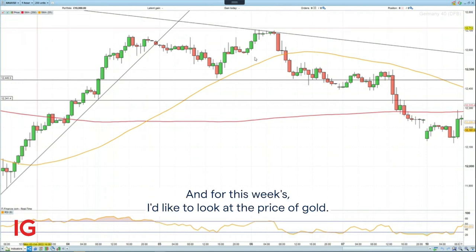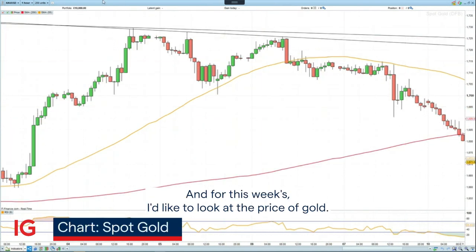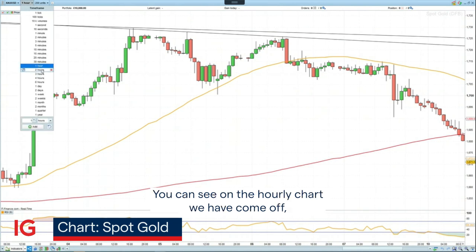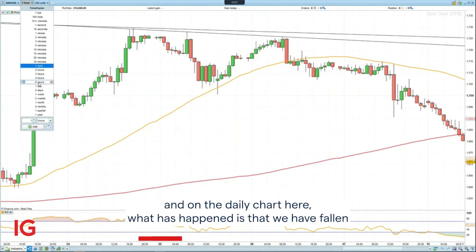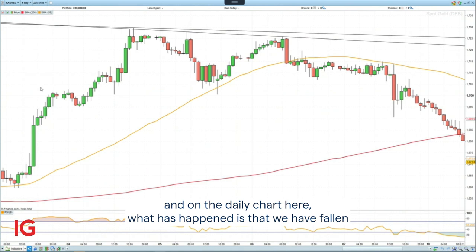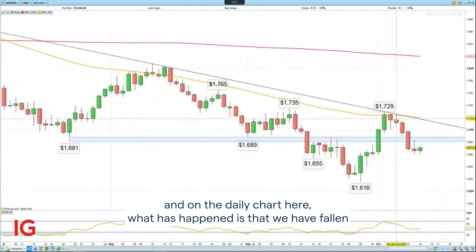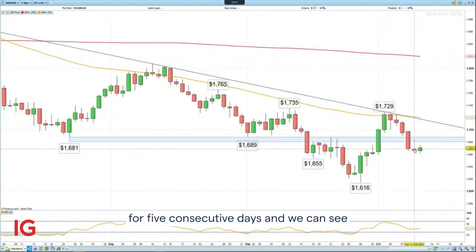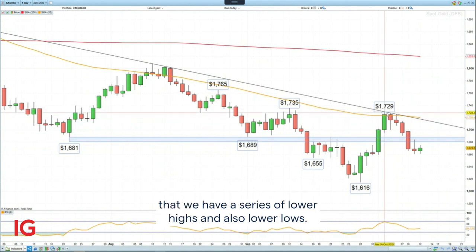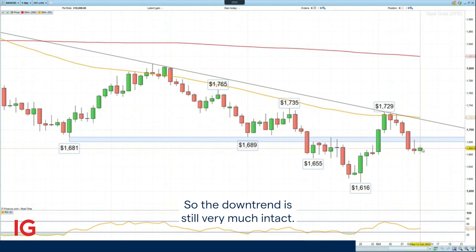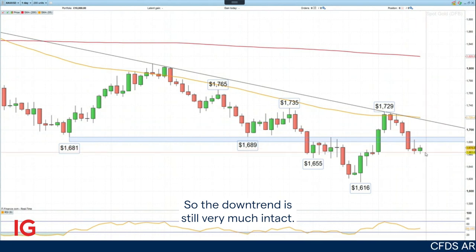So that was last week's Trading the Trend, and this week I'd like to look at the price of gold. You can see on the hourly chart we have come off, and on the daily chart, what has happened is that we have fallen for five consecutive days, and we can see a series of lower highs and also lower lows. So the downtrend is still very much intact.